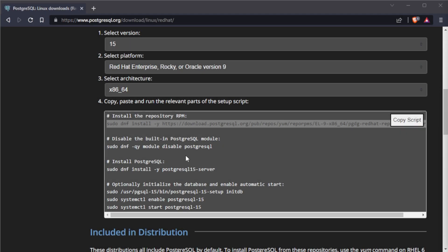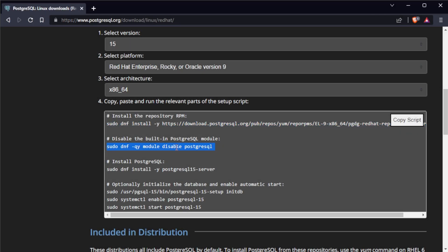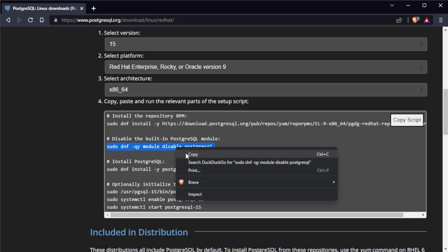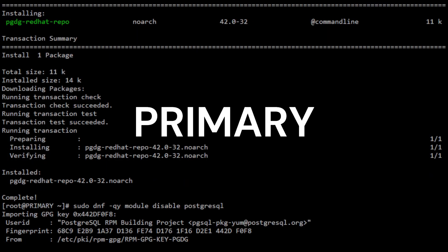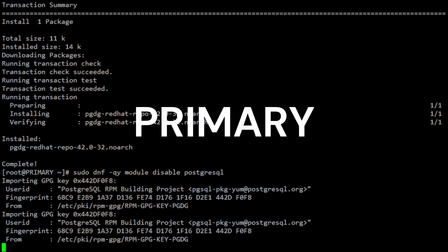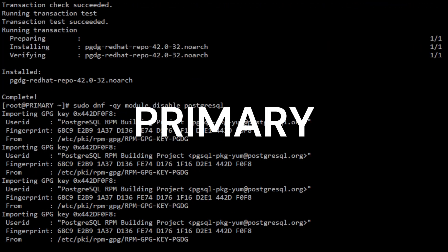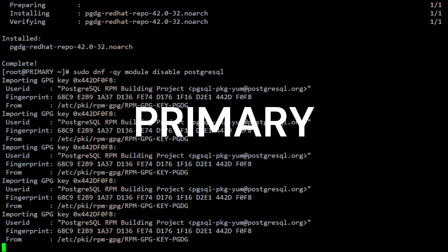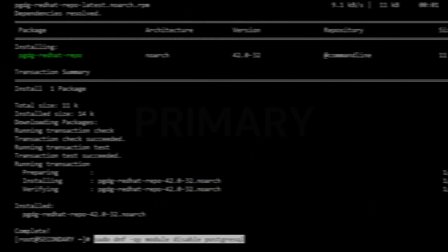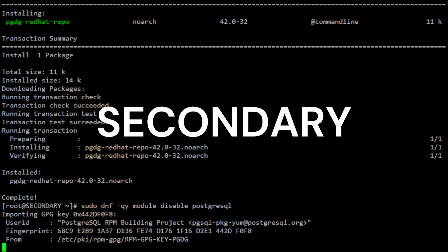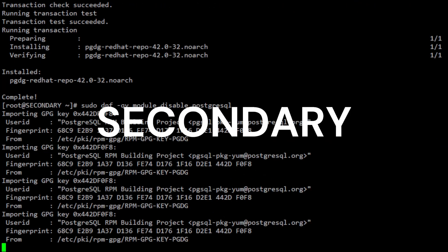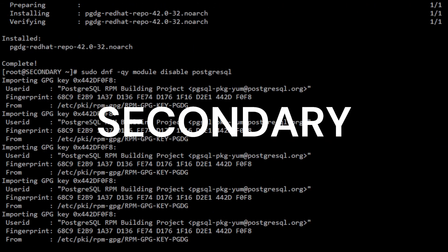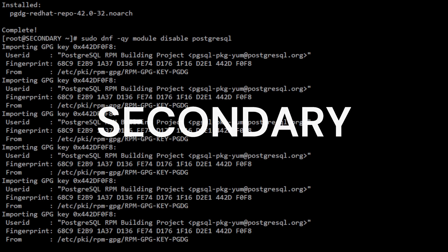After adding the repository, you need to disable the built-in PostgreSQL module by running this command. This will ensure that DNF will not automatically upgrade PostgreSQL to a newer version, avoiding any potential compatibility issues with your application.